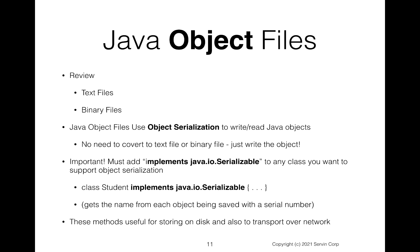We also looked at binary files. We know that in Java you can write and read all the various primitives to and from a file. A Java object file is a little bit different. It's going to use what's called object serialization. And if you use object serialization, that means you can write and read Java objects directly. And this is actually pretty cool.